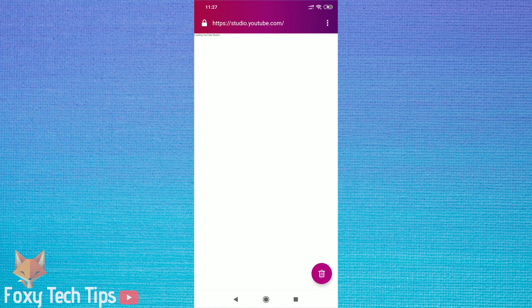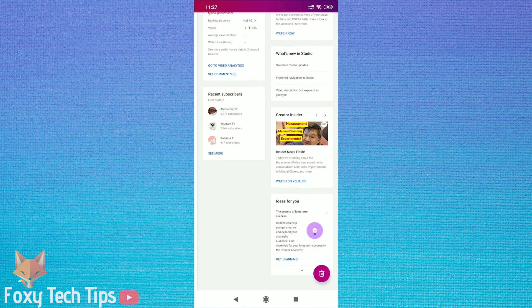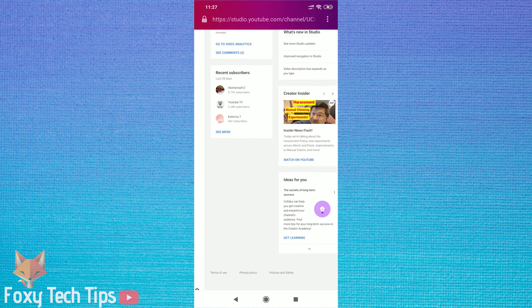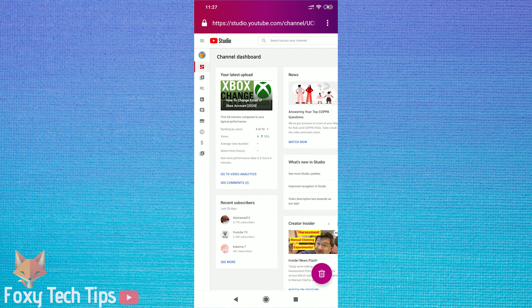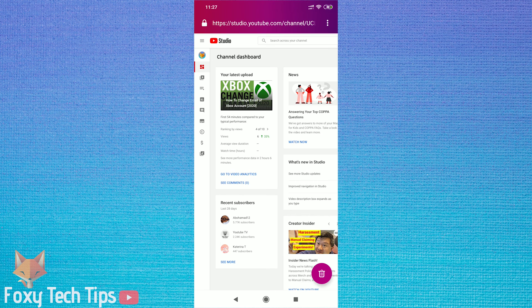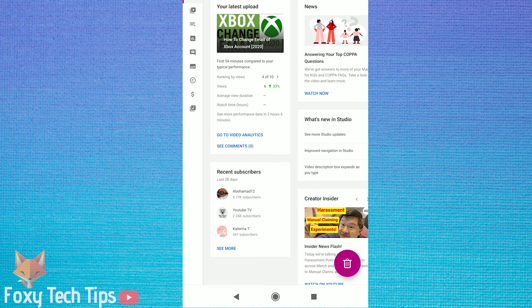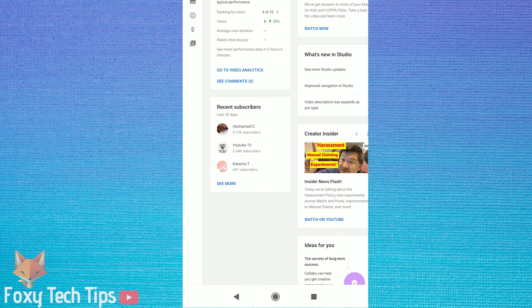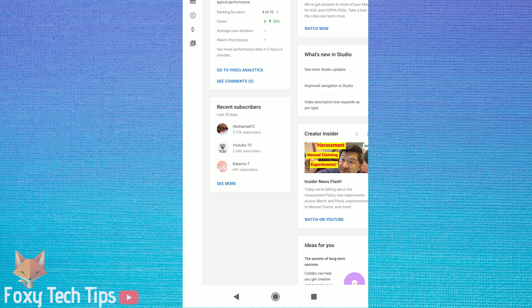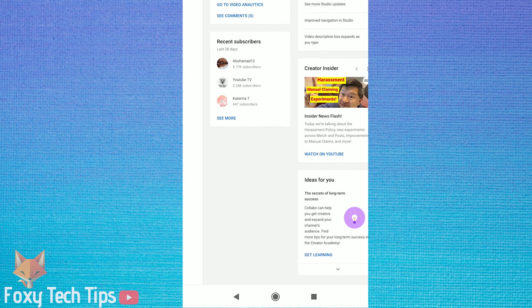Now for some reason you are not able to view all your subscribers on the new YouTube Studio. You can only see the most recent 100 here. So now we have to open the classic YouTube Studio from the very bottom left of the page.